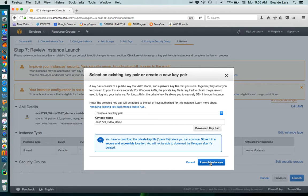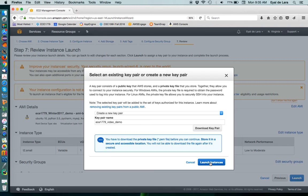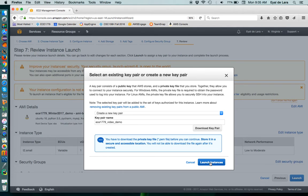But make sure that you keep this one in a safe place because anybody who can have it can SSH into your instance. As you will see, we're not going to be using a username or password. We'll just use this key pair for authentication. So finally, we click Launch Instance.